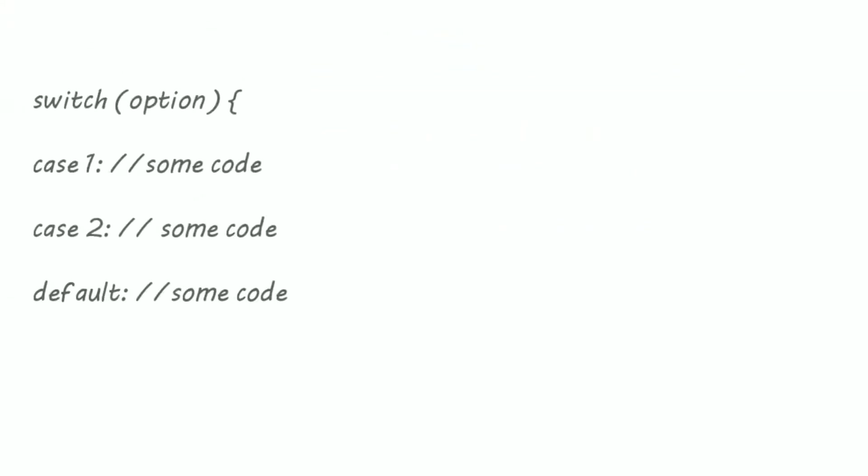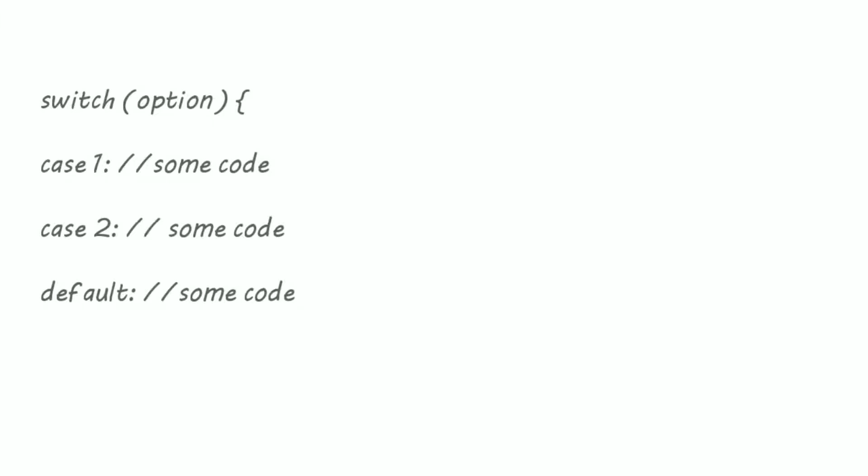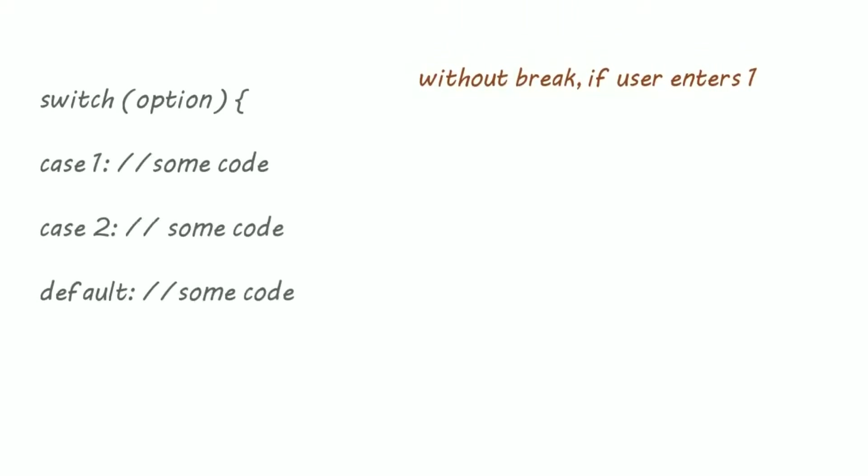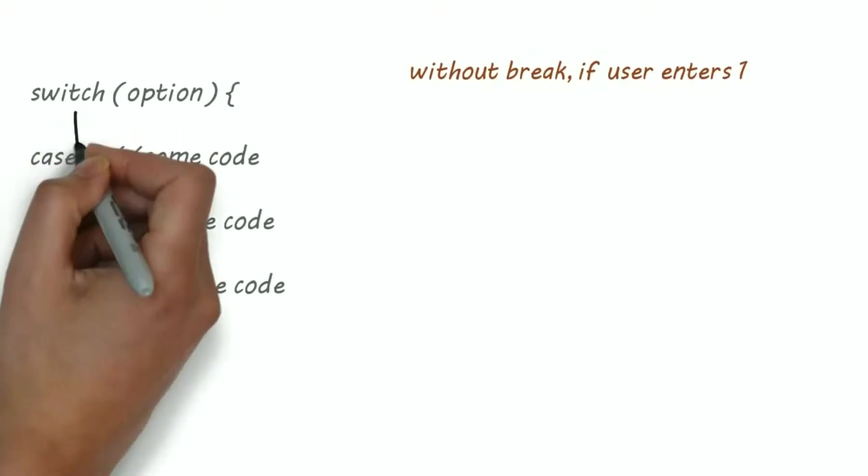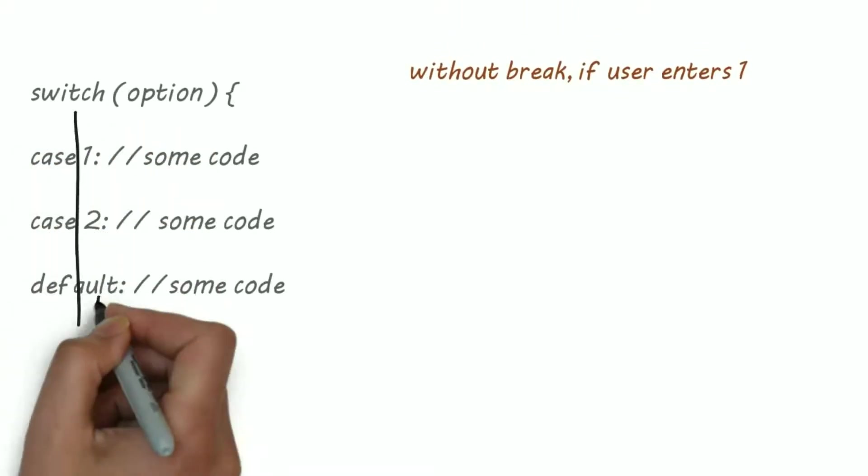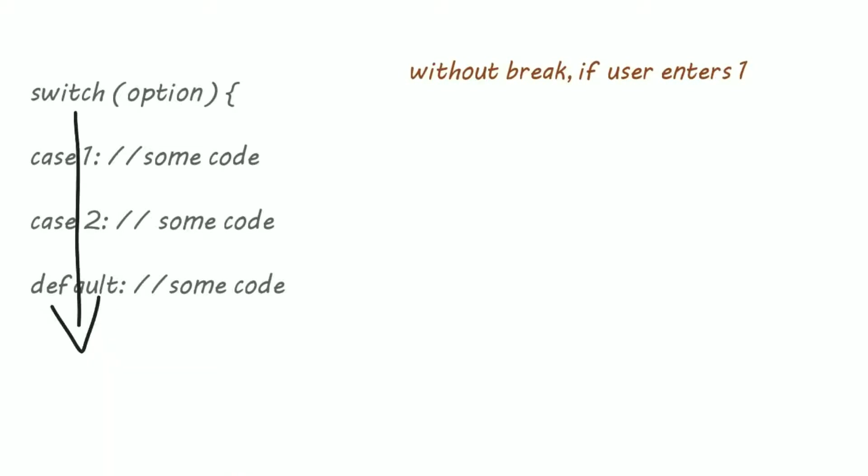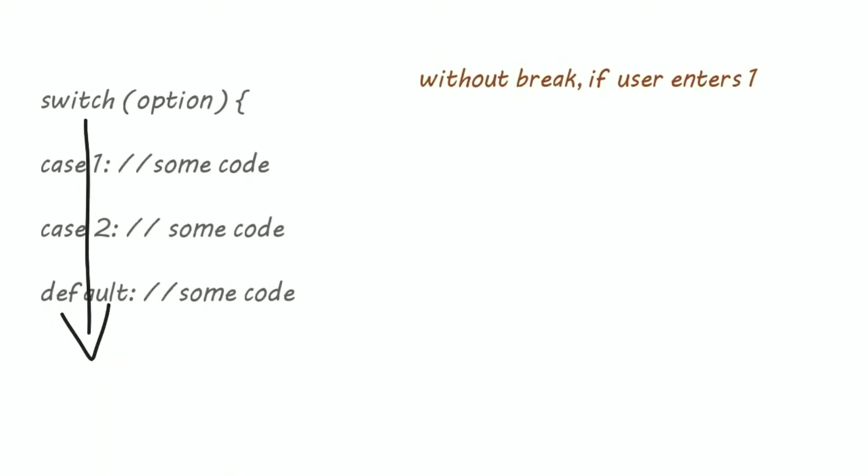What if I forgot to write break statement after each case? Let's say what will happen if user enters 1. So after executing case 1, all the remaining cases will get executed simultaneously because there is nothing to take out the control from switch.